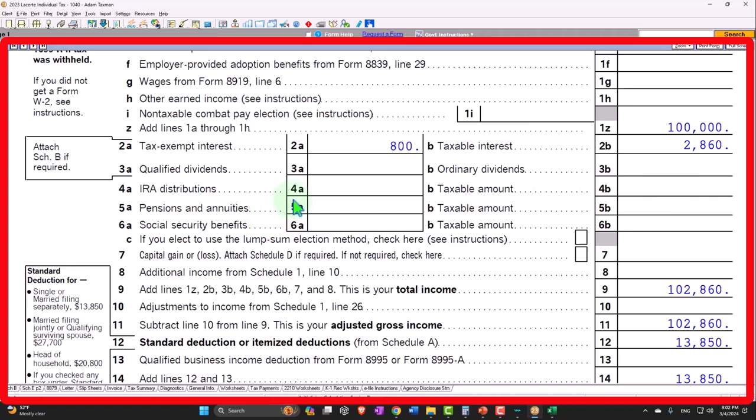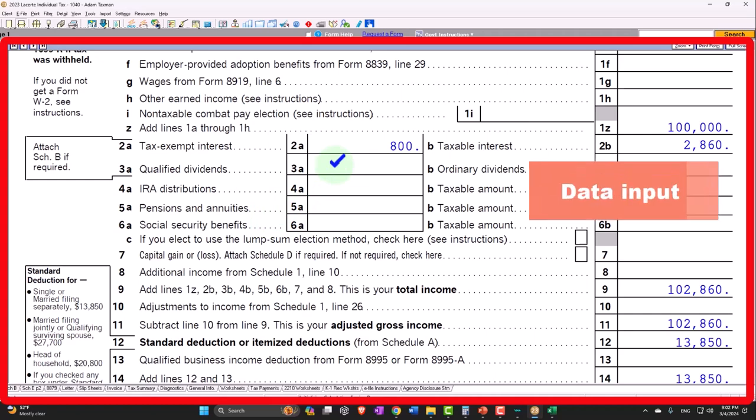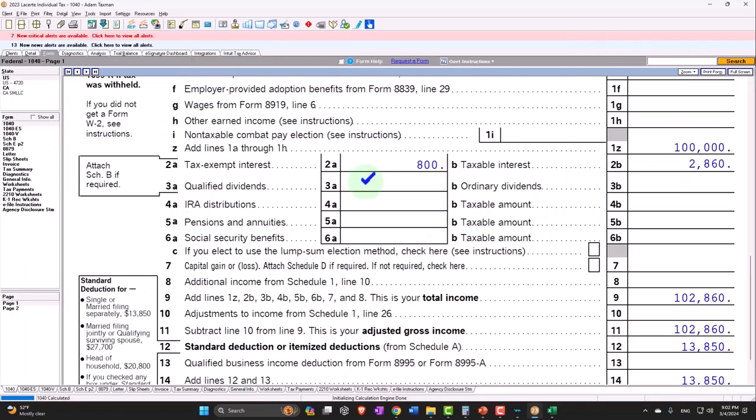And then of course, we have to determine whether or not the interest is taxable, which again is usually fairly well-defined on the data input forms, the 1099 interest forms.